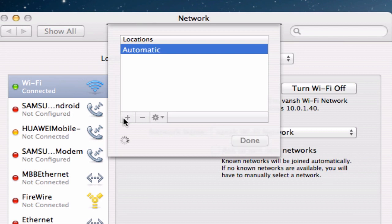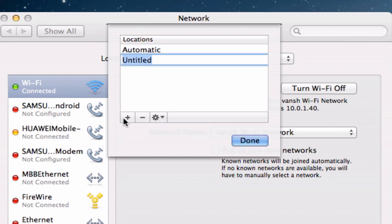Let's create a new location. Let's name it Airplane Mode or whatever. It doesn't really matter. You can name it anything. I'll just name it Airplane.